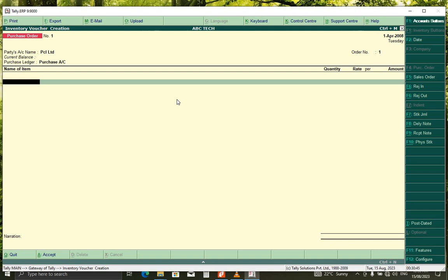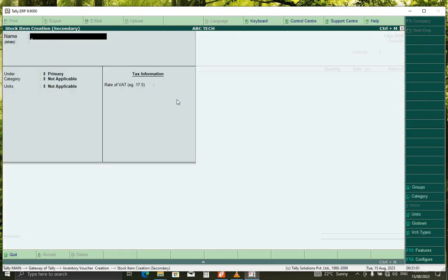Now we want to buy, we want to buy Dell laptop. But it is not yet in the system, so what we have to do, Alt C, to create stock item there.